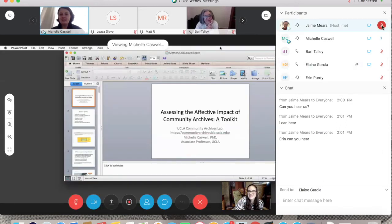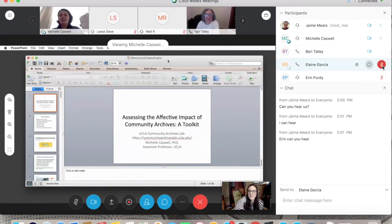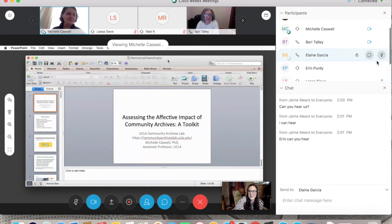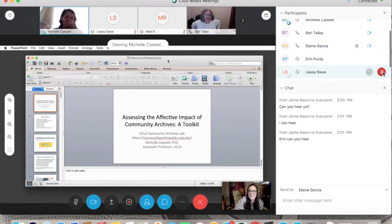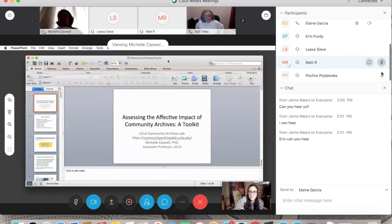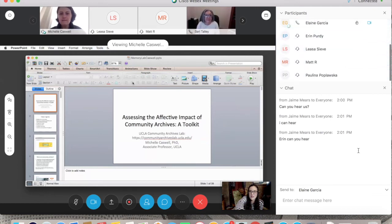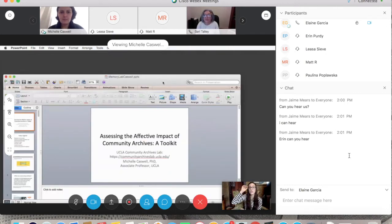Thank you. All of this was funded by the Institute of Museum and Library Services, with additional support from my dean's office. Are there any questions? I'll take a sip of coffee. Thank you so much, Michelle. I'm going to unmute everyone so you can ask questions, or you can type them in the chat box.